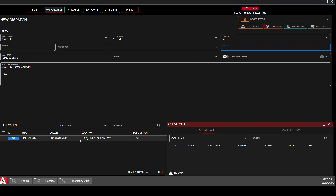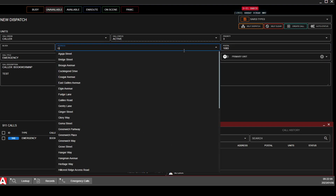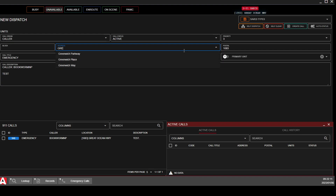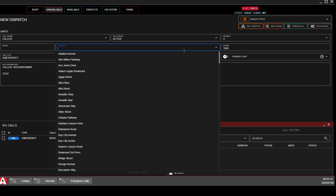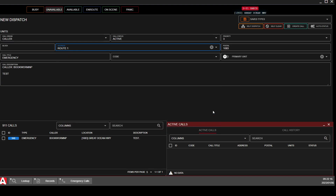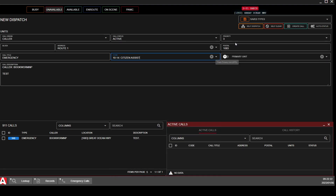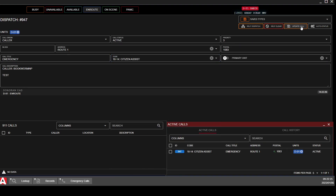For the postal, copy the postal from down here — 1083 — and paste it up into the postal field. You can even put in the address if you want to. If Great Ocean is not in the system, you would put Route 1, which is the other name for Great Ocean. If there is a code associated, you can put the code in there as well. Then you are going to click Create Call.